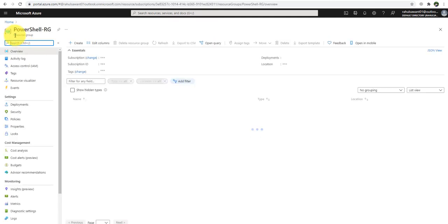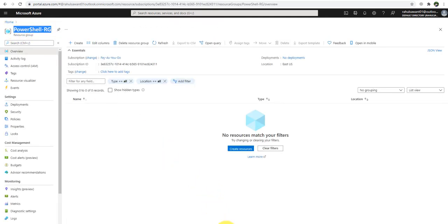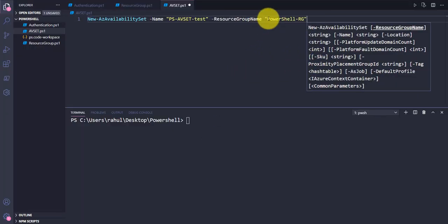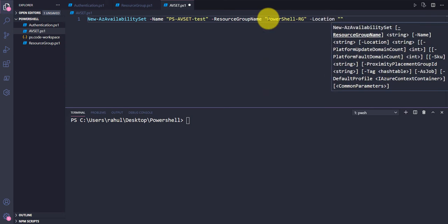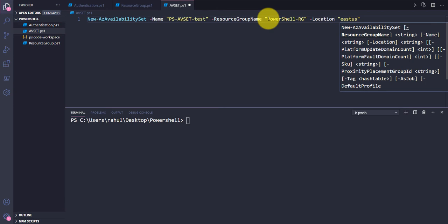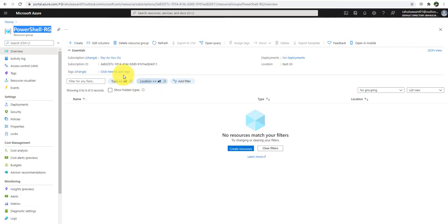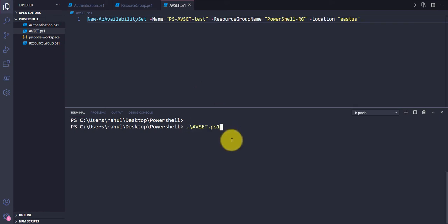The resource group name I'm going to use is 'PowerShellRG'. I'll provide that in double quotes, then add the location parameter set to 'eastus' — the same location I'm using for the resource group. You can see our resource group is also created in East US. Let me save this file and run it.